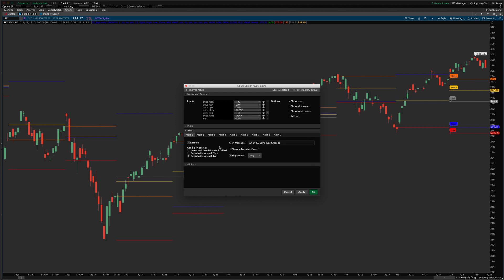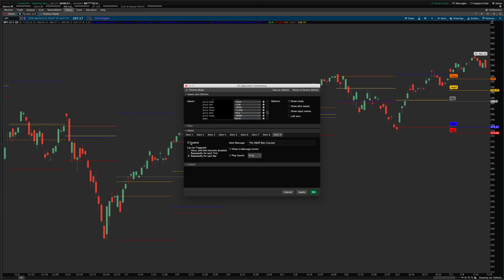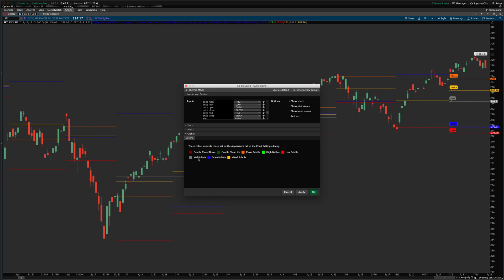The alerts allow you to individually turn off alerts, change the text shown in the message center when an alert happens, and change the alert sound. You can turn on or off all alerts at once, or turn them off individually with the checkbox. The globals section covers the specific colors used for the candle cloud and the speech balloon labels — you can change the colors for each of those to match the lines.